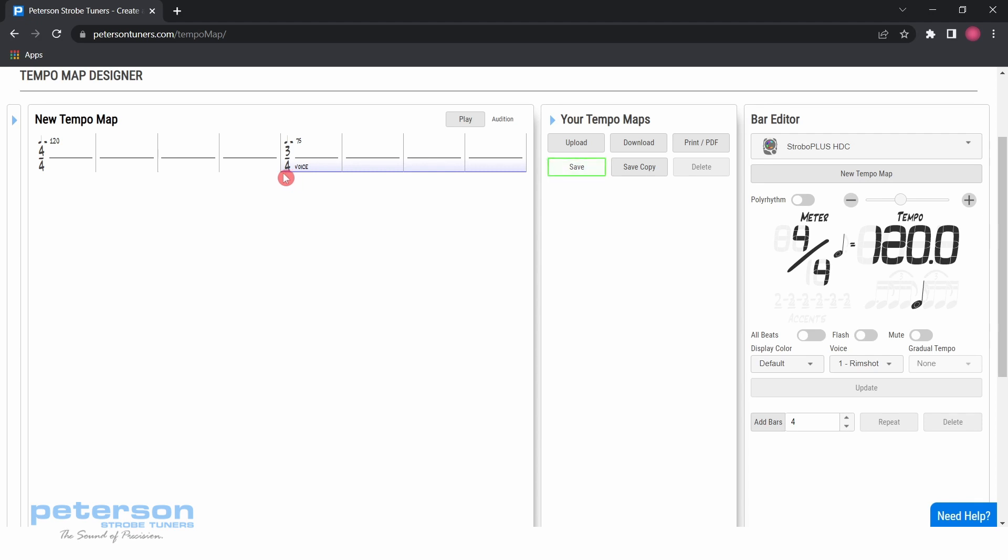Notice that the time signature and tempo have changed, and that the voice icon is now visible. The voice icon indicates that the voice of the metronome will change at that point.